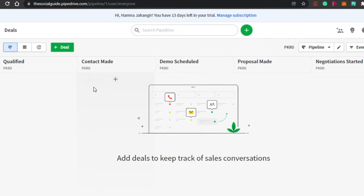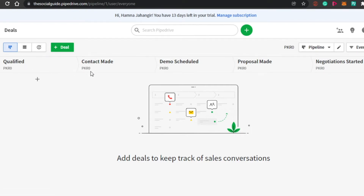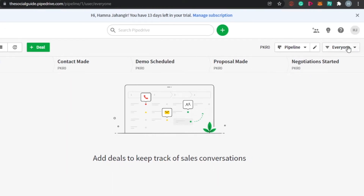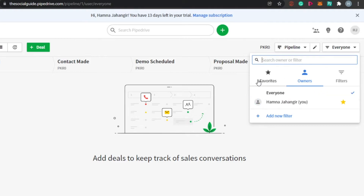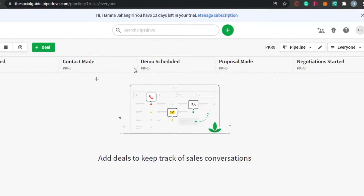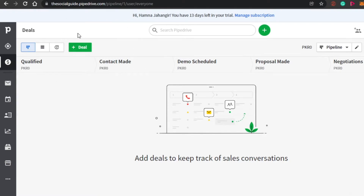This is a pretty good feature — you can divide deals into different sections like qualified, contact made, demo proposals, and others. You can also choose visibility: visible to everyone, just the owner, or you can filter out visitors for the deals. This is how it works.